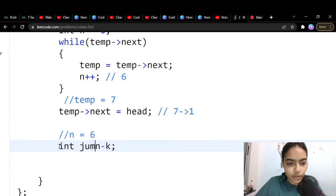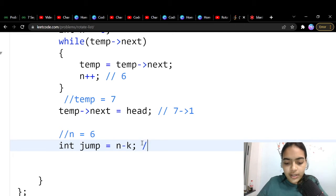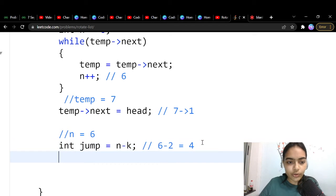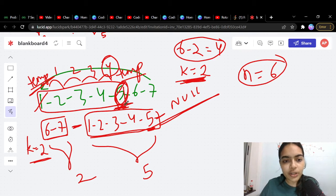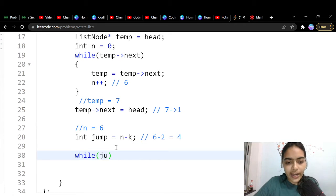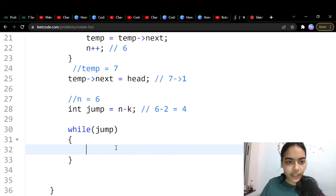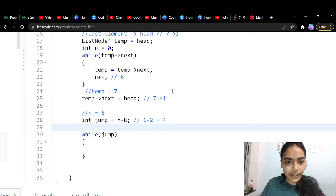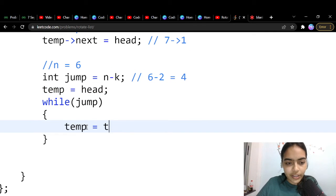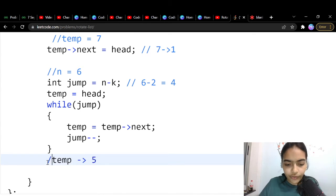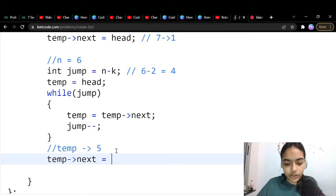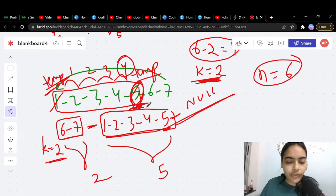We compute jump = n - k. Then reset temp = head and run: while jump > 0, do temp = temp.next and jump--. After this loop, temp points to node 5 — the node that should be the new tail. We then want to set temp.next = null.